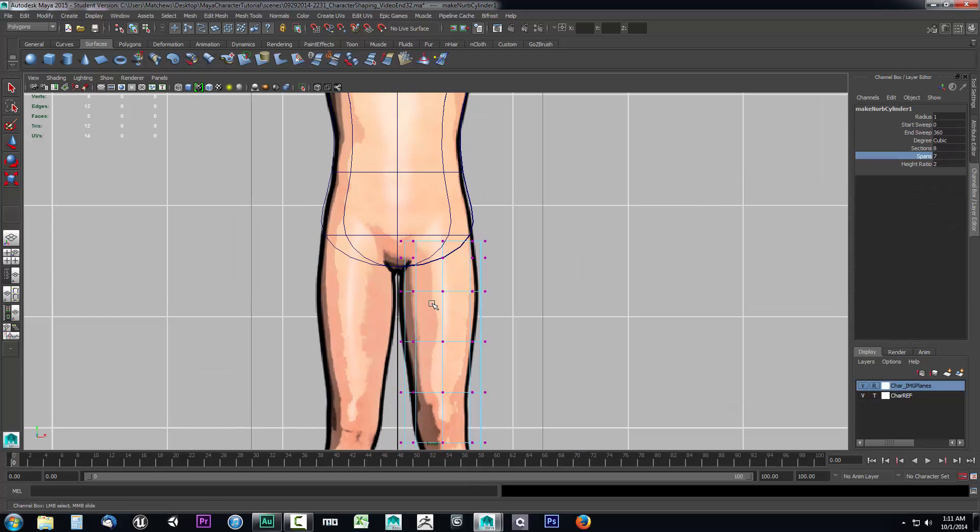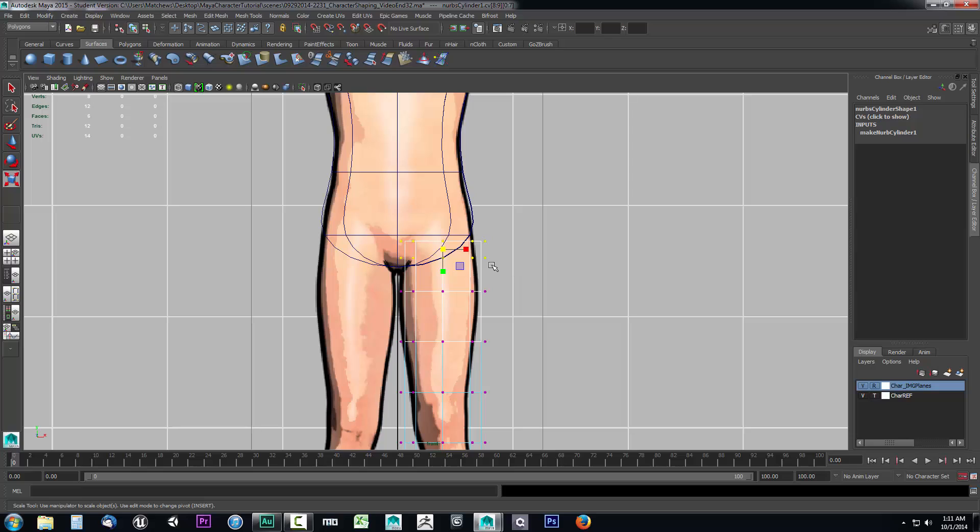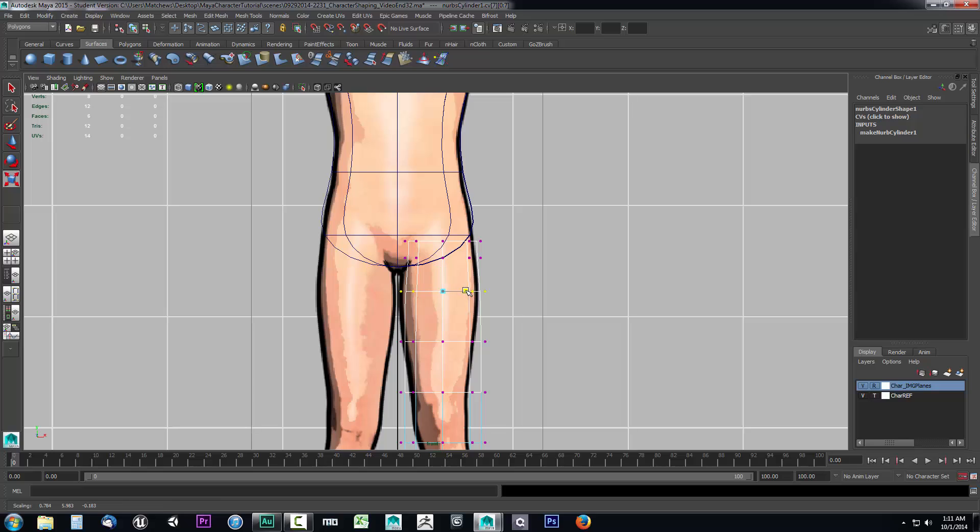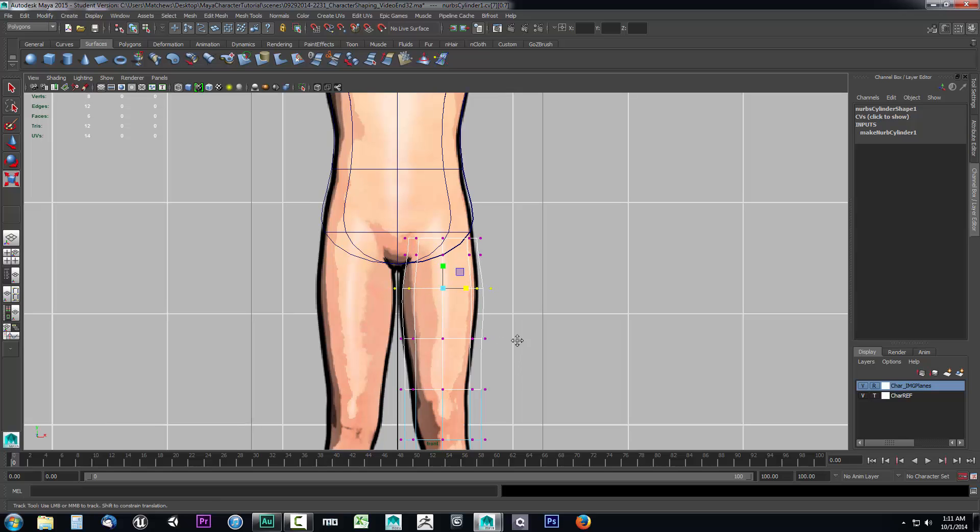Let's treat this just like we did the torso. We're just going to do some basic scaling here. I'll grab some of them, scale them in, and try to match them up with this line real quickly.